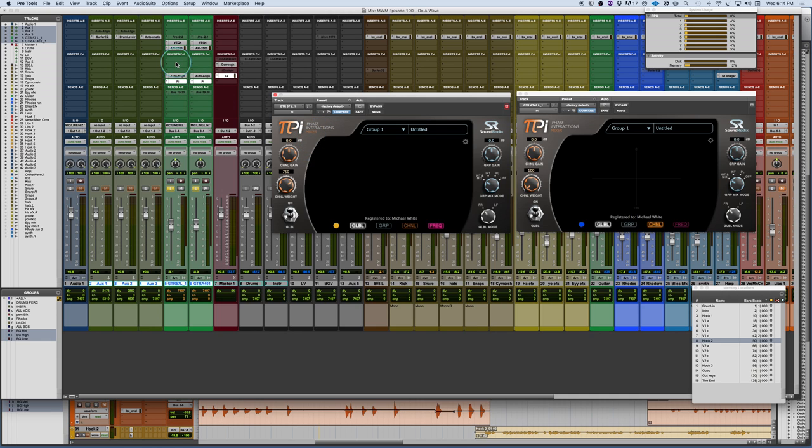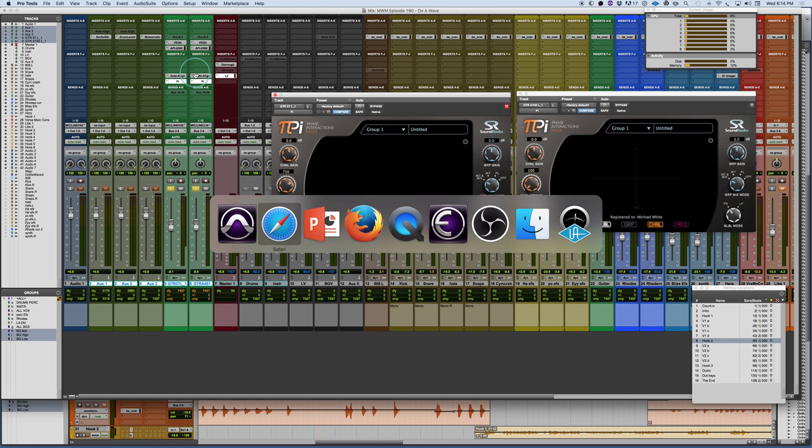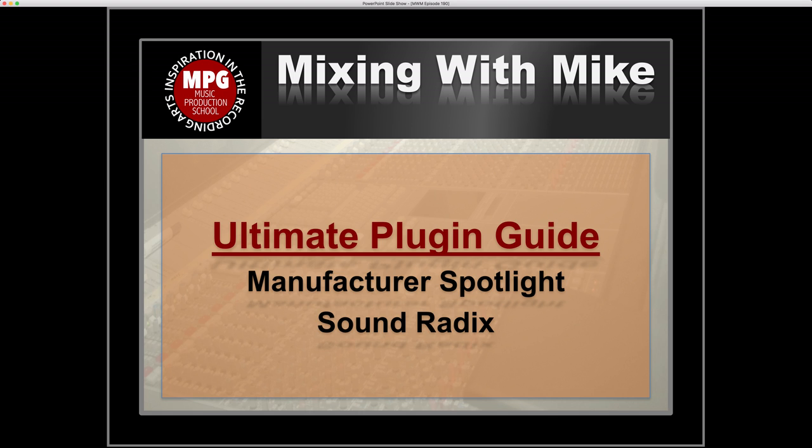So loads of stuff only a handful of plugins but loads of possibilities and some things that are very very unique that you just don't see they're not going the route of working with just doing you know like vintage emulations or making you know EQs and competing in a marketplace that has tons of EQs they try to create unique tools that are actually really powerful and extremely useful in the mix and that's why it's a feature for the ultimate plugin guide to manufacture of spotlight sound radix.